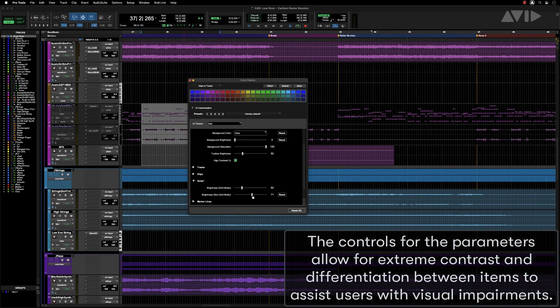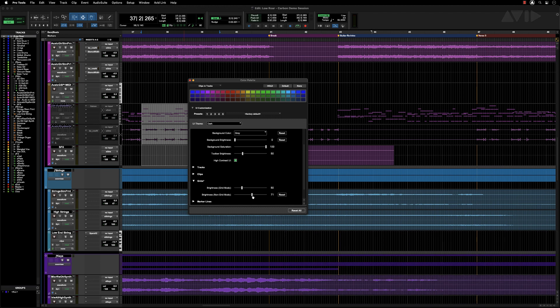The controls and parameters allow for extreme contrast and differentiation between items to assist users with visual impairments.